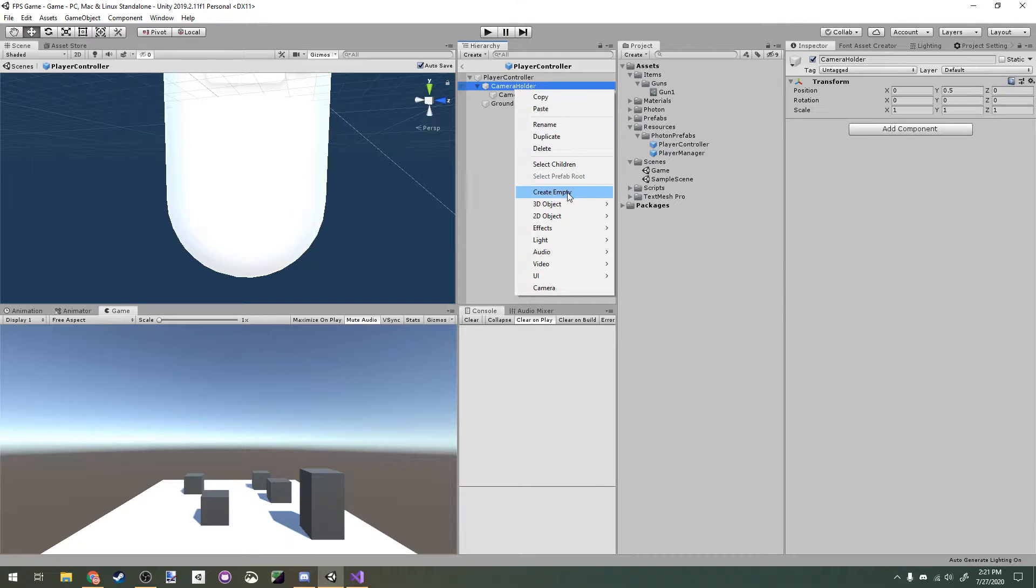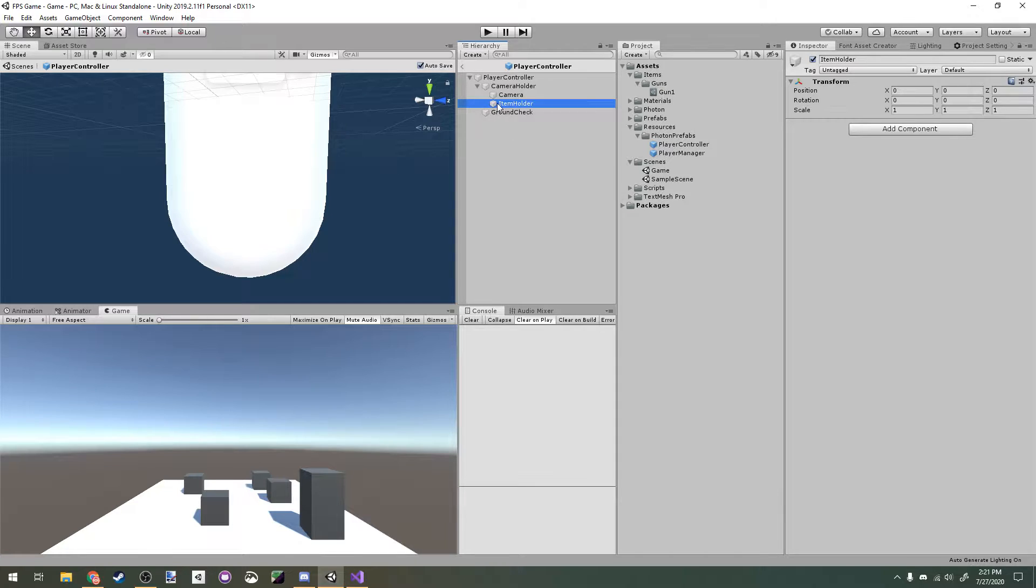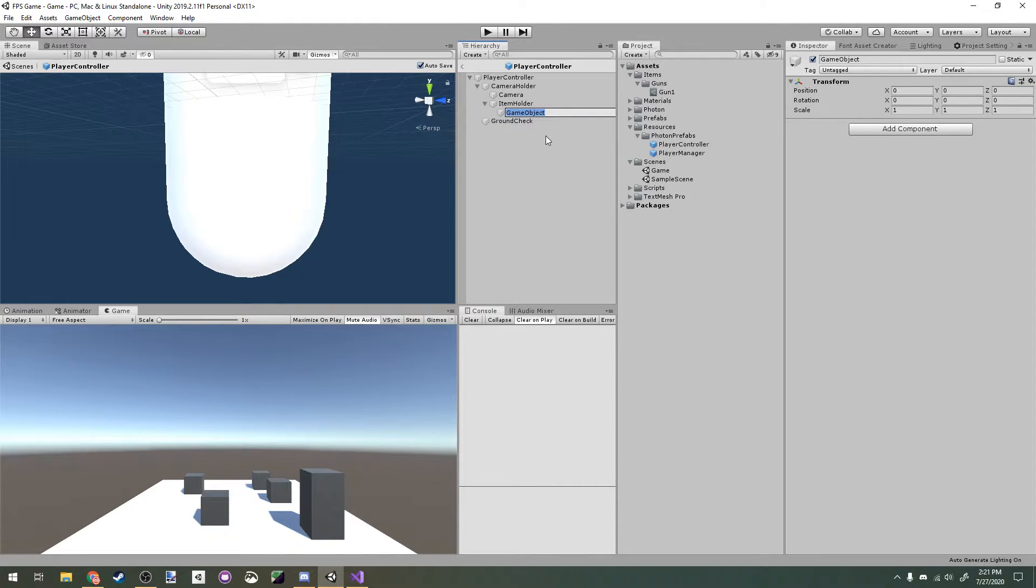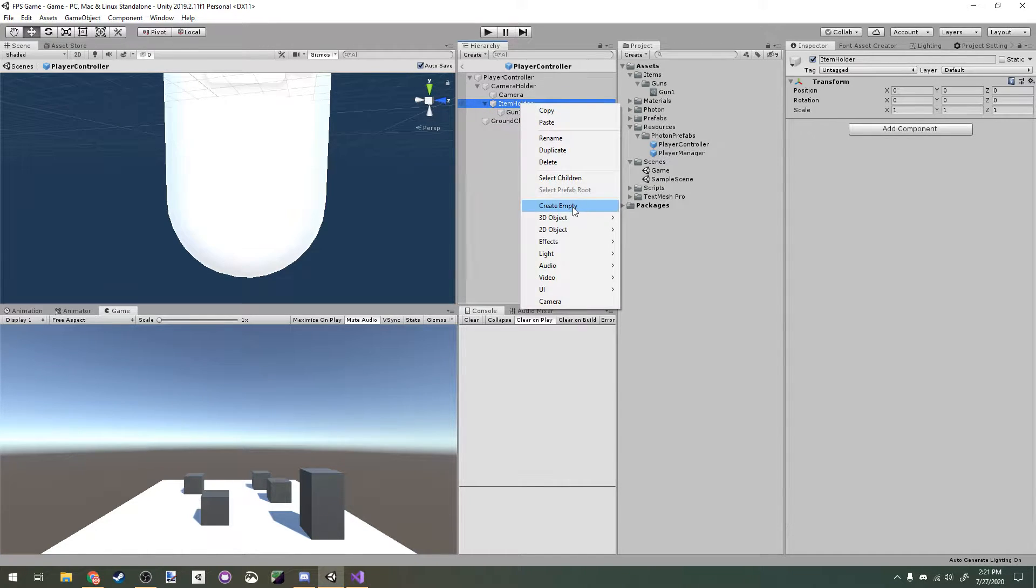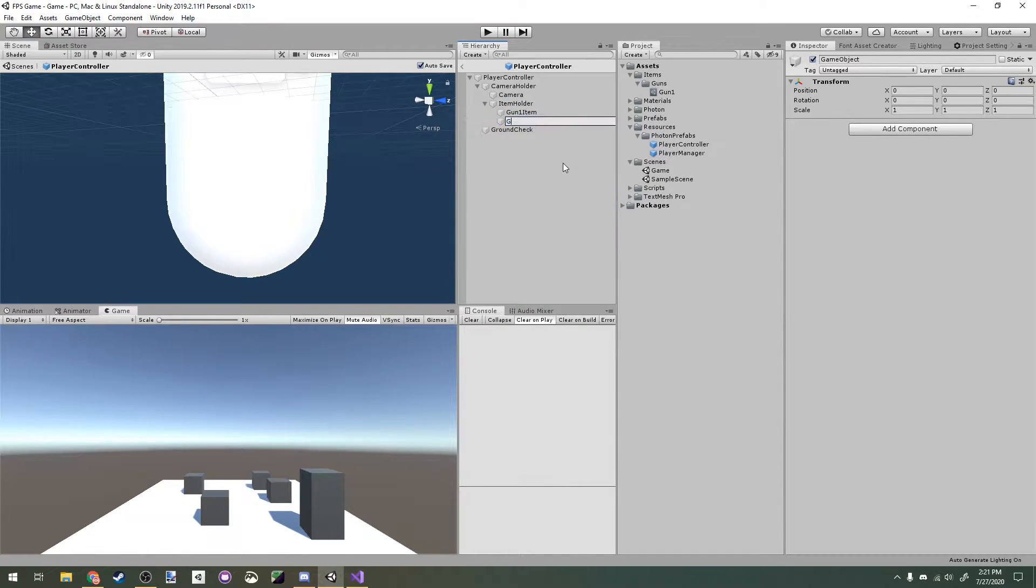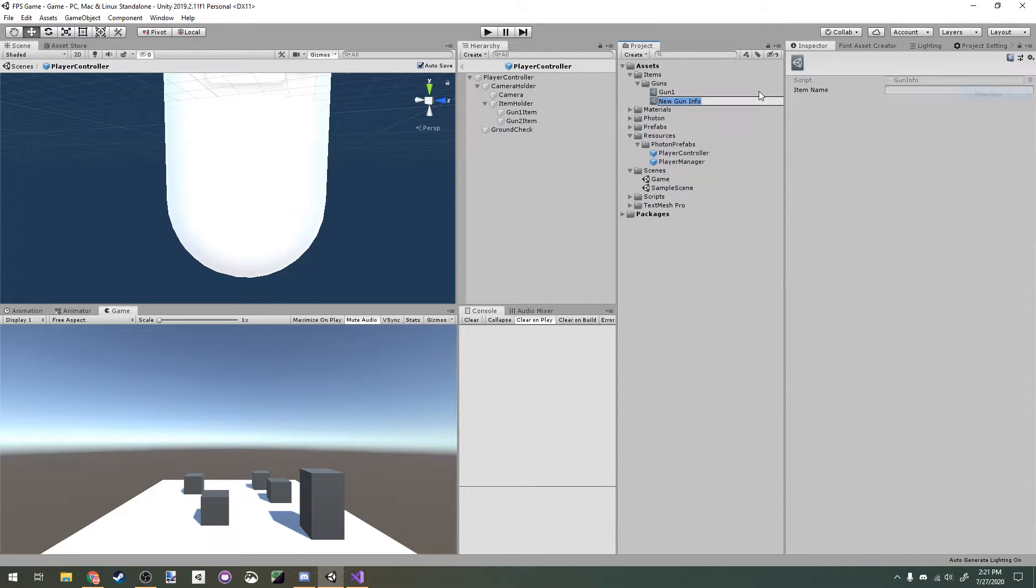Create a new empty child of your camera holder and call it item holder. For every item we want our player to be able to hold, we're going to make it a child of this item holder game object. So I'm going to make two here, one called gun 1 item and one called gun 2 item. We're going to make a second gun scriptable object here for our gun 2.